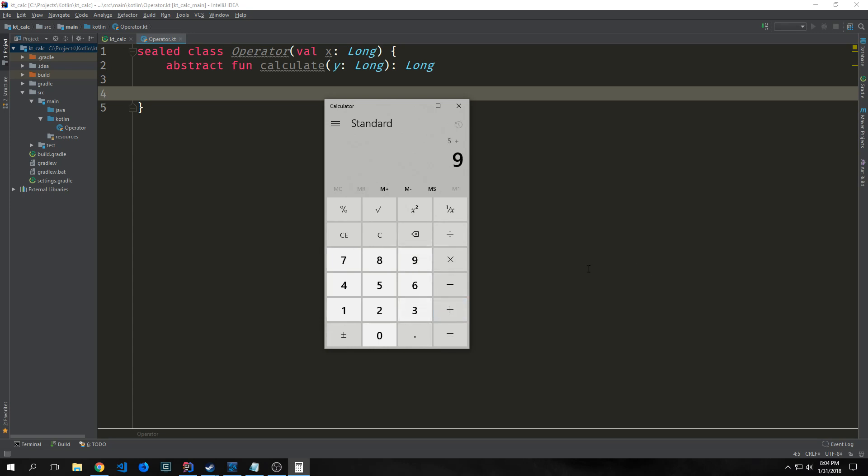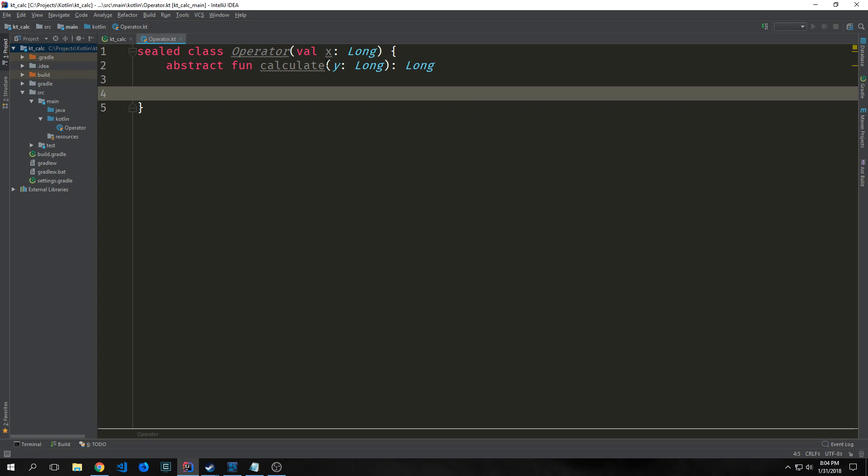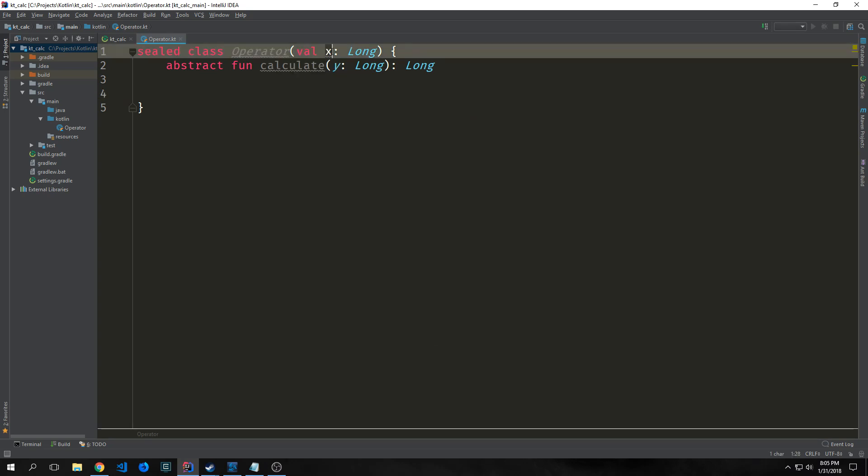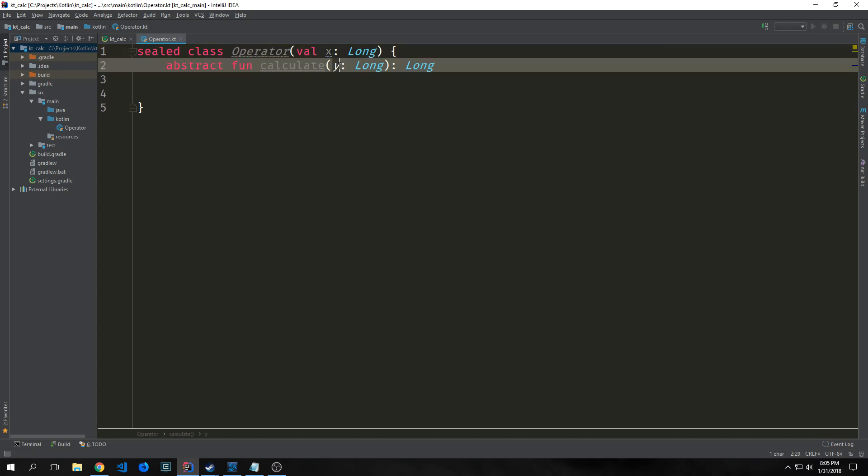When I push a number on this calculator, say 5, it gets put into the display. Then I click the operator and the next number. I have to click equals for it to evaluate. When I hit 5 and then plus, the addition hasn't actually applied yet because we don't have the second argument. Even when I push 9, it still hasn't applied the addition until I hit equals. With the sealed class, the first number will be the x passing through the constructor, and the second number will be inside our calculate function.